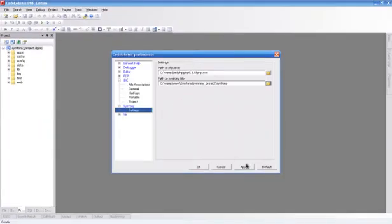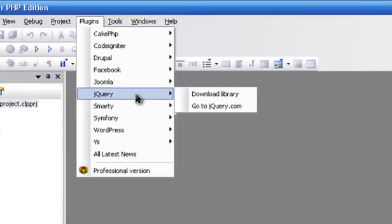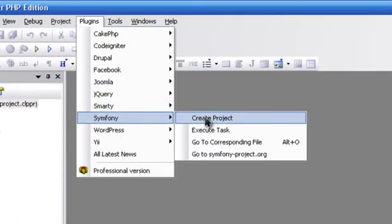Let's generate a model. You can do it with Code Lobster. You don't need to open the console — it's very convenient.